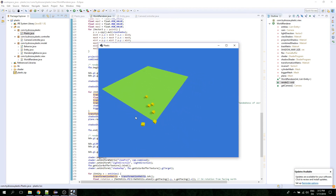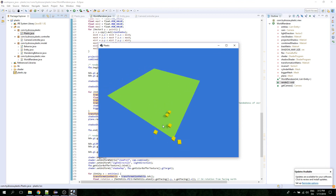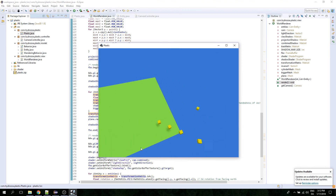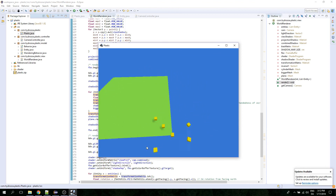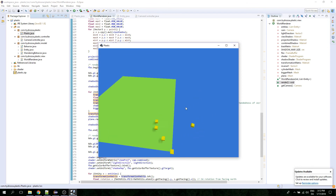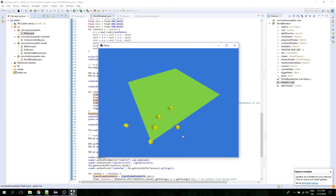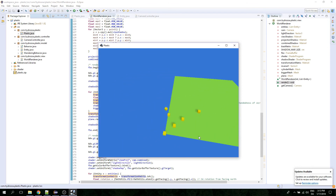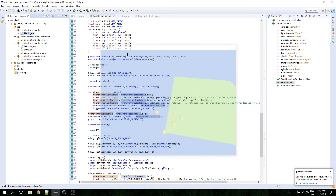That aliasing just got a lot worse though. These shadows there, they're just not good. Let's see what we can do about these shadows real quick, shall we?